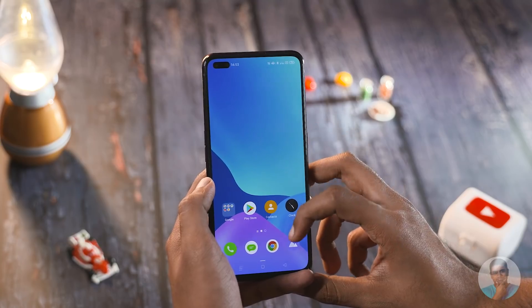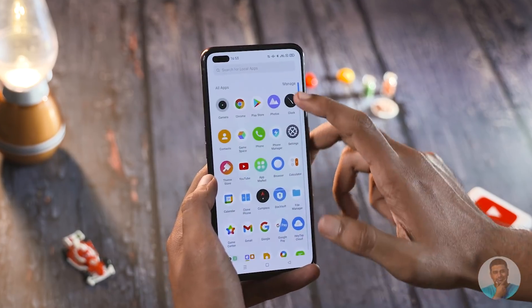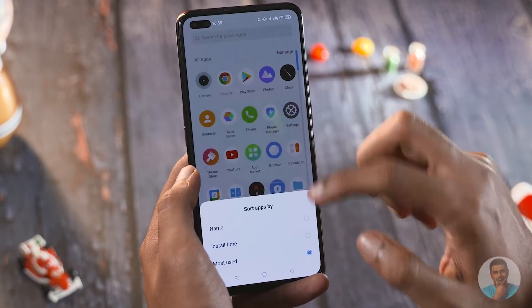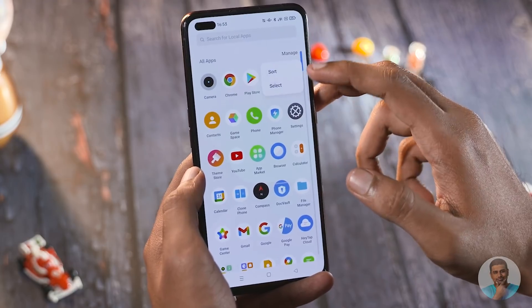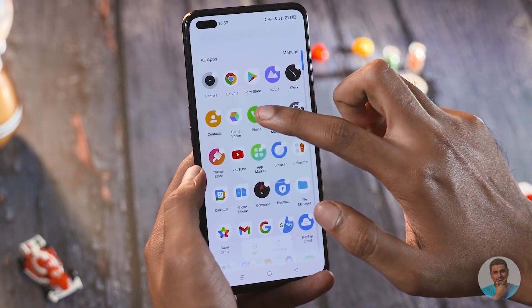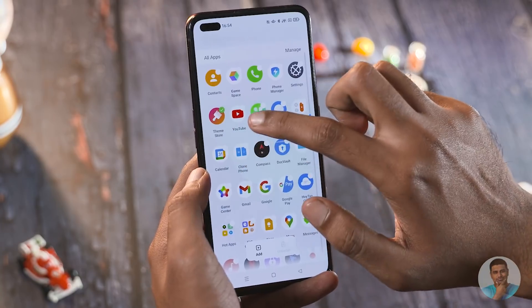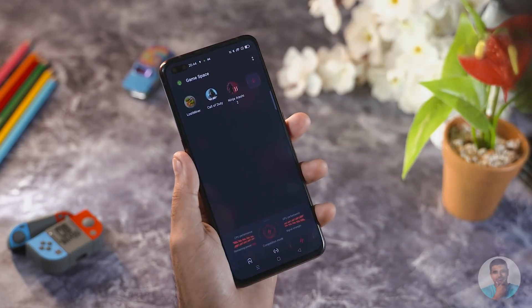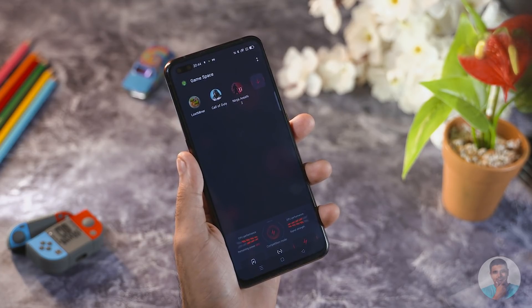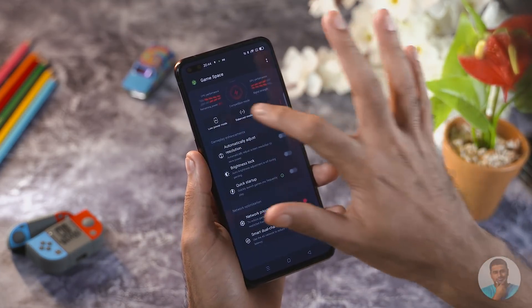The app drawer has gotten a minor but useful update — you can now hide, manage, and sort apps by alphabetical order, install time, or most used. The select function lets you choose multiple apps and uninstall them all at once. For phones that come with bloatware, this is a great option, similar to what Xiaomi offers.